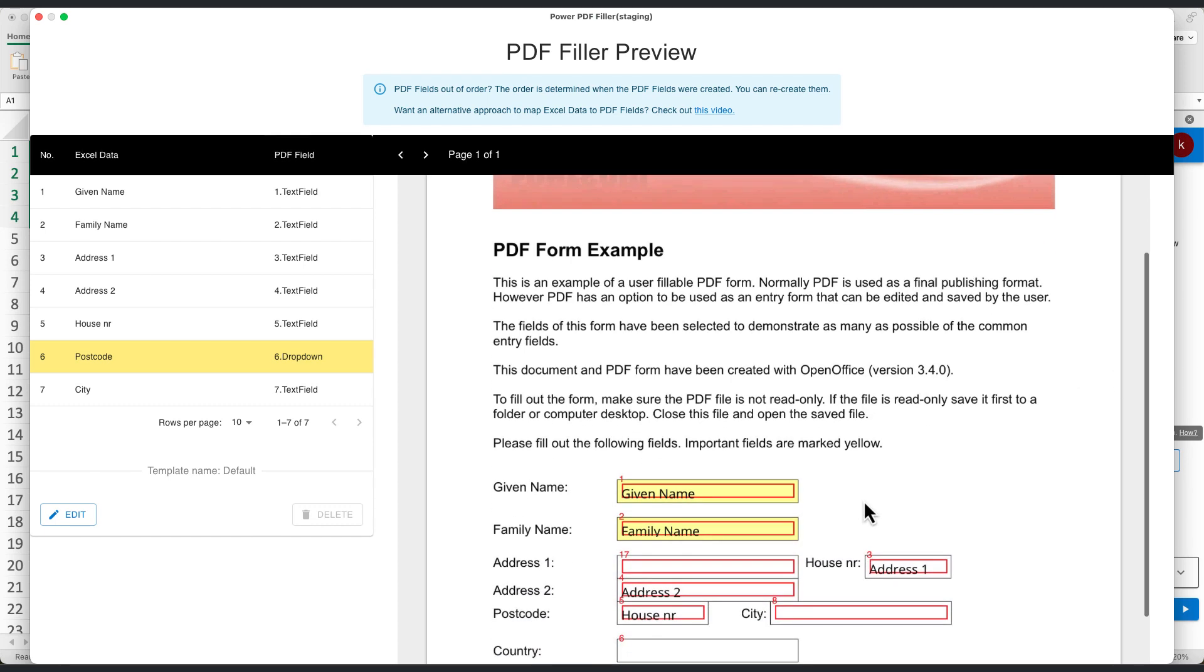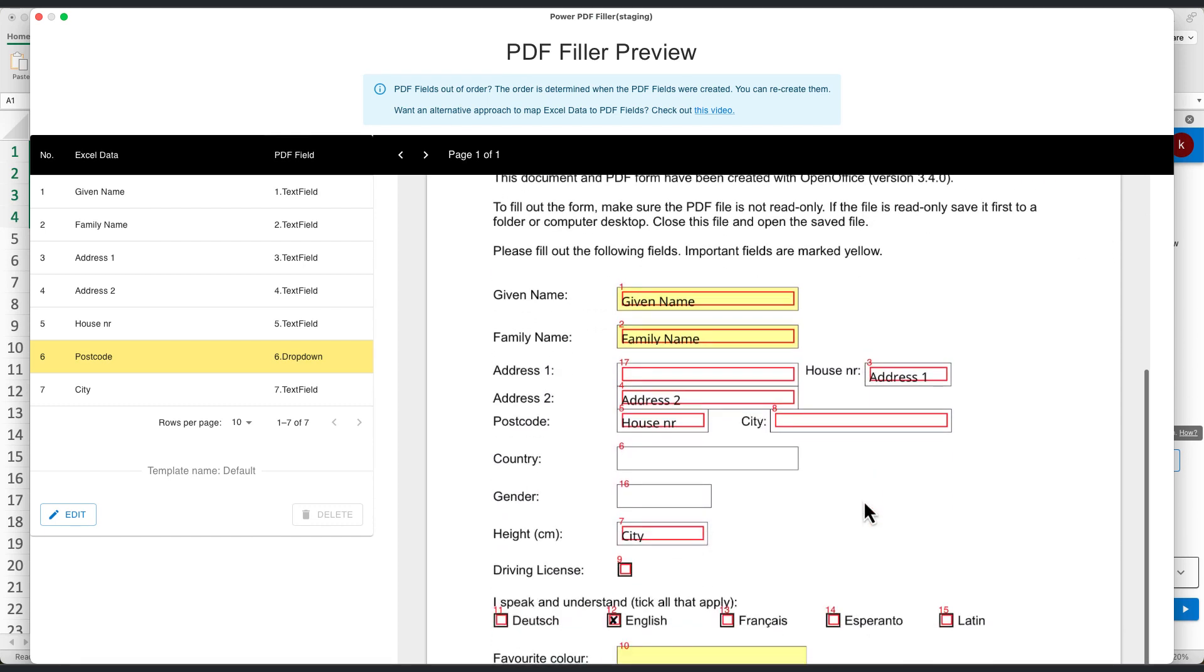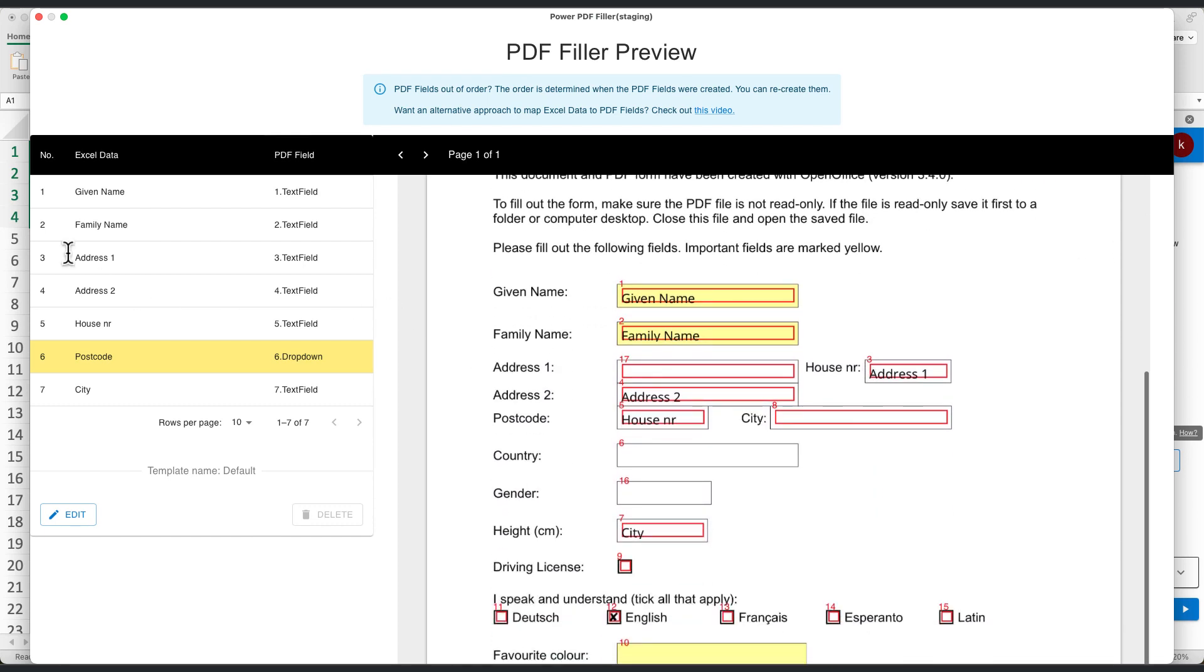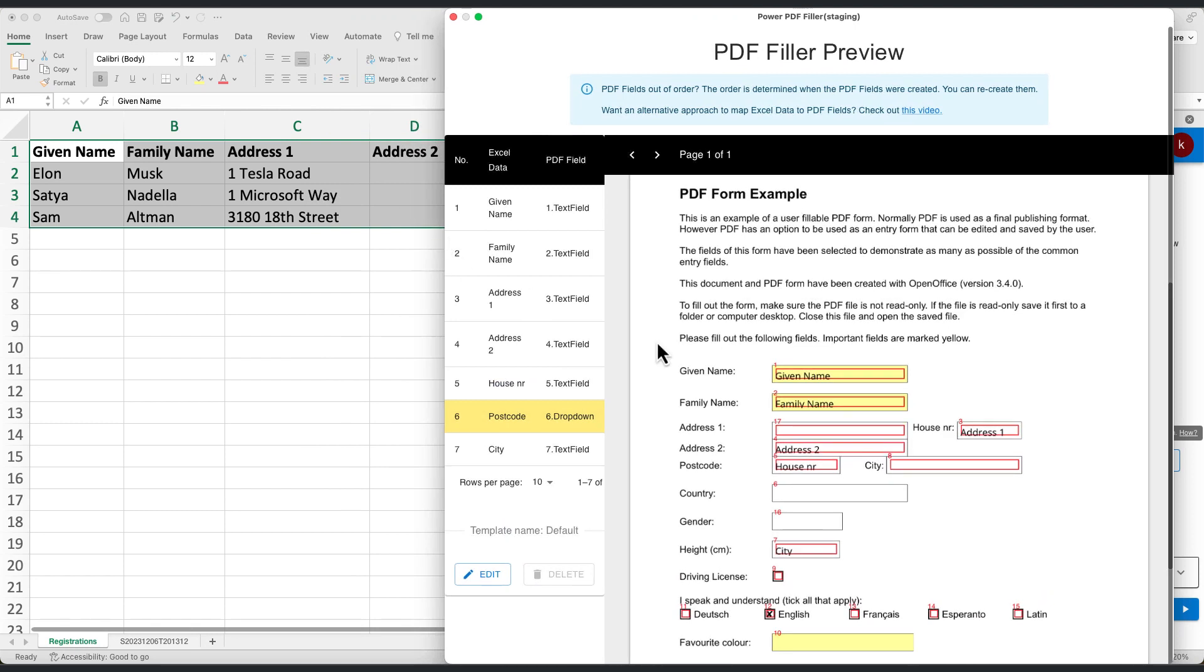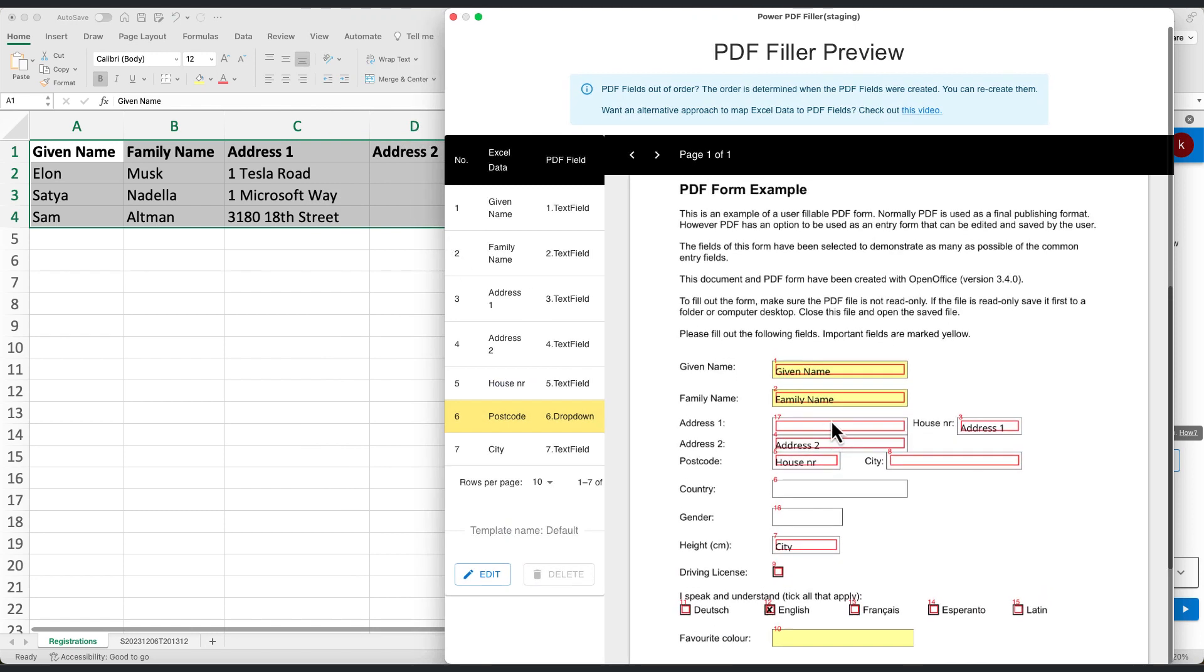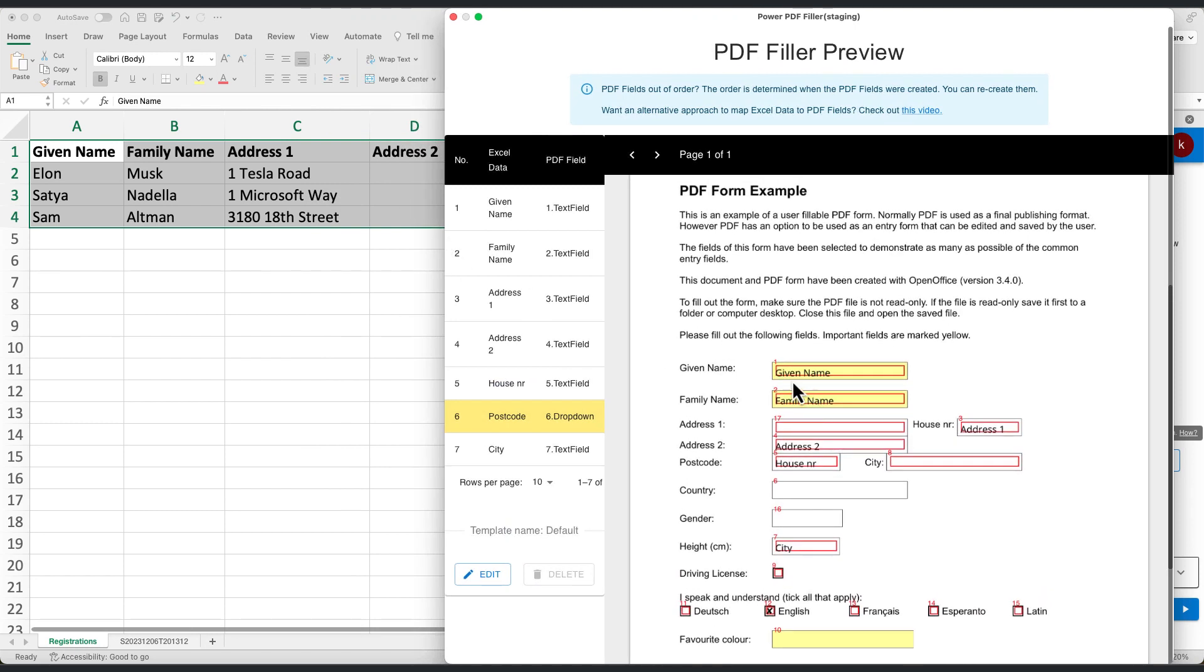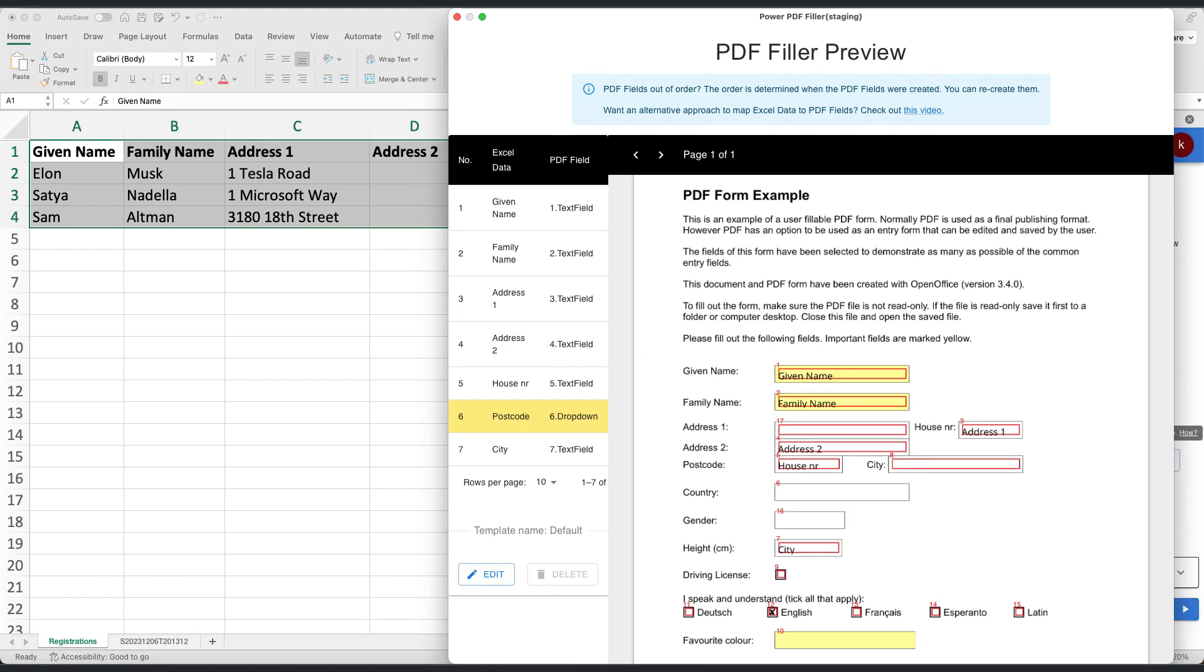In the preview, you'll see how Excel columns and PDF form fields align by default. Because the order of the PDF form fields is determined when the PDF form was created, it might not be ordered as you wished.